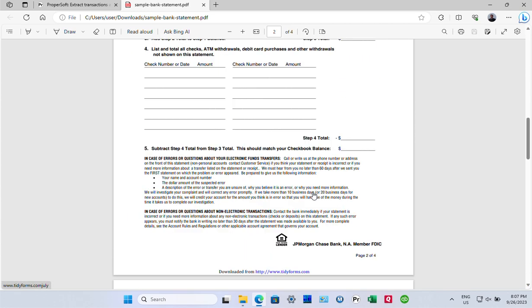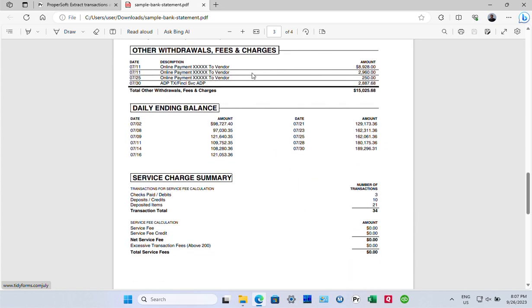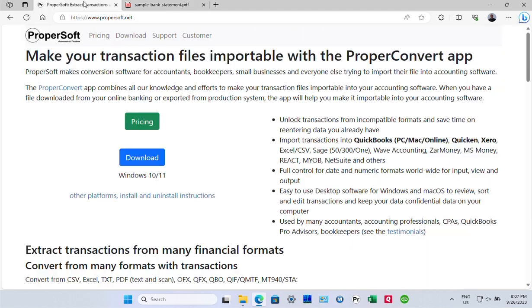And it has some withdrawals. So first, we need to download the ProperConvert app. Go to propersoft.net and click the download button.